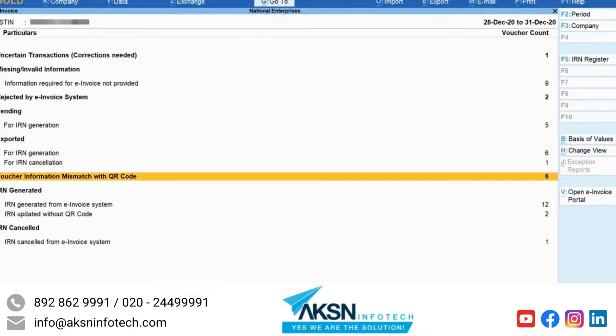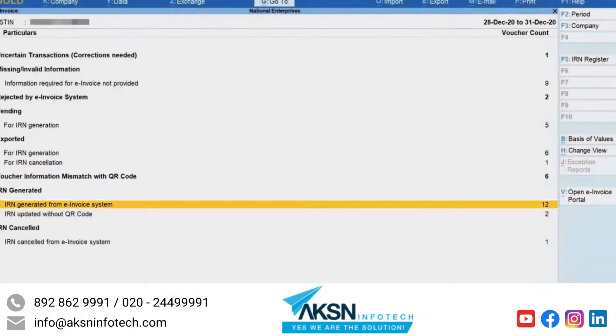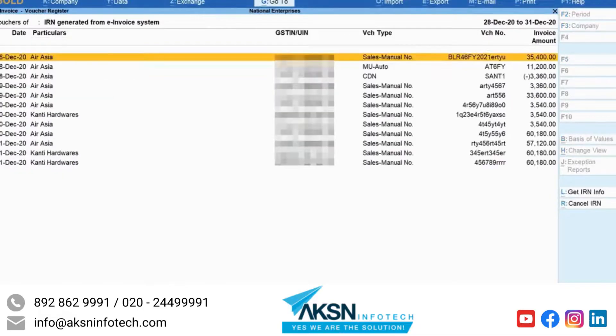As you can see, the voucher has moved to the section IRN Generated from e-invoice system, which is the status of the voucher in the e-invoice system.